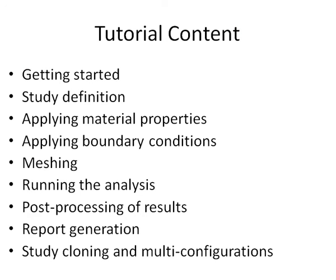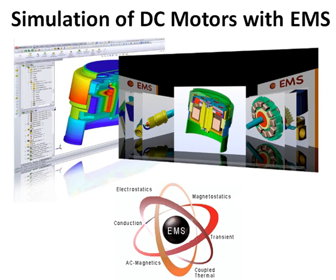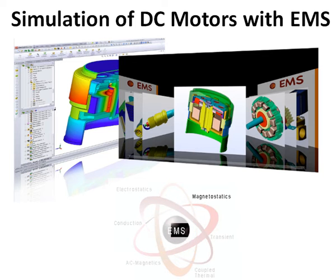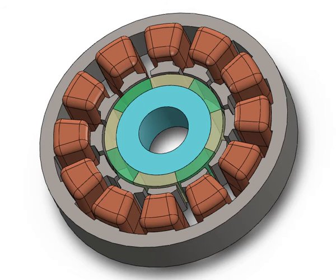This tutorial will walk you through the entire analysis cycle from start to finish, with details of each step. This video will show you how to use our Electromechanical Simulation Package, EMS, to simulate a DC motor design inside SOLIDWORKS. We will cover the magnetostatic simulation module of EMS to analyze a permanent magnet machine.